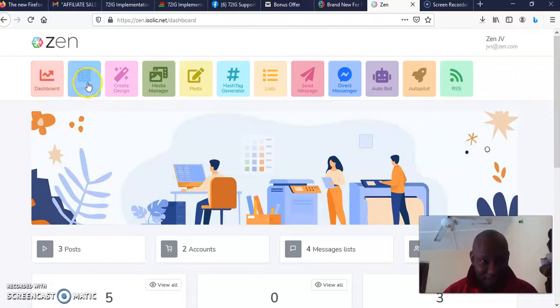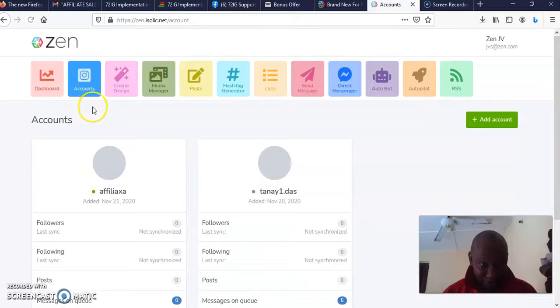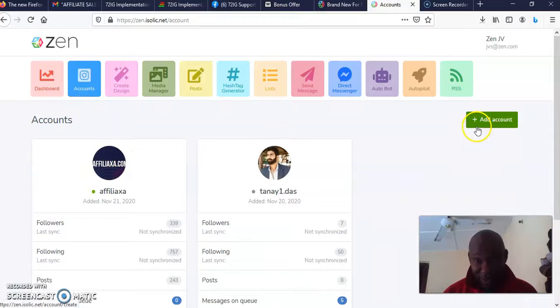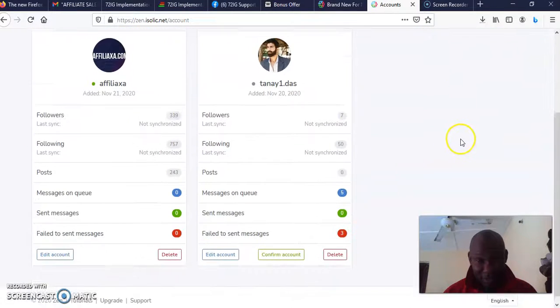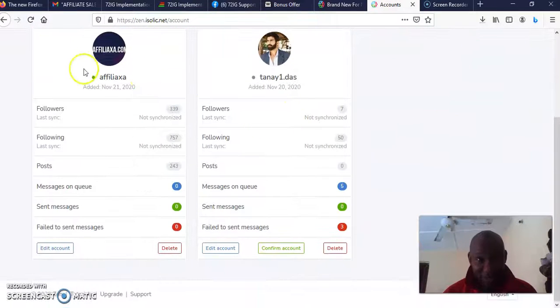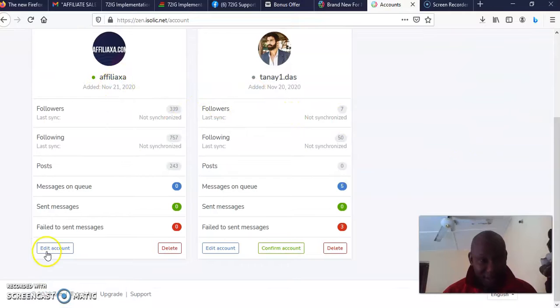Then here is the dashboard where you see the analytics and everything. This is the place where you connect and add your account. You come here to add your account here.